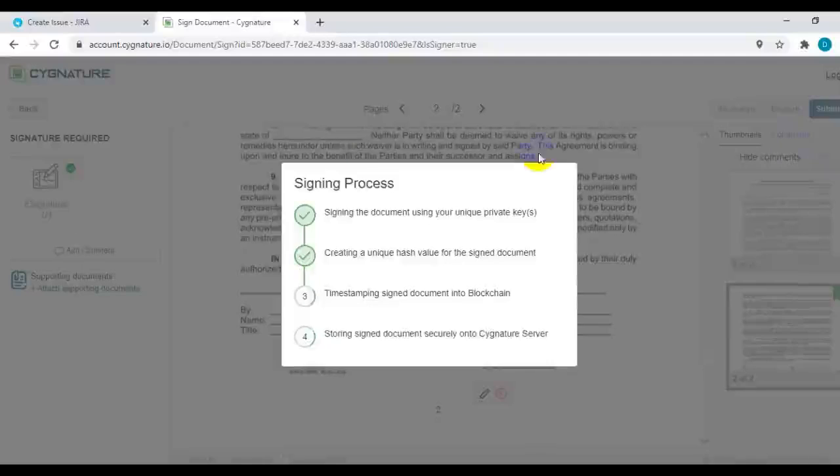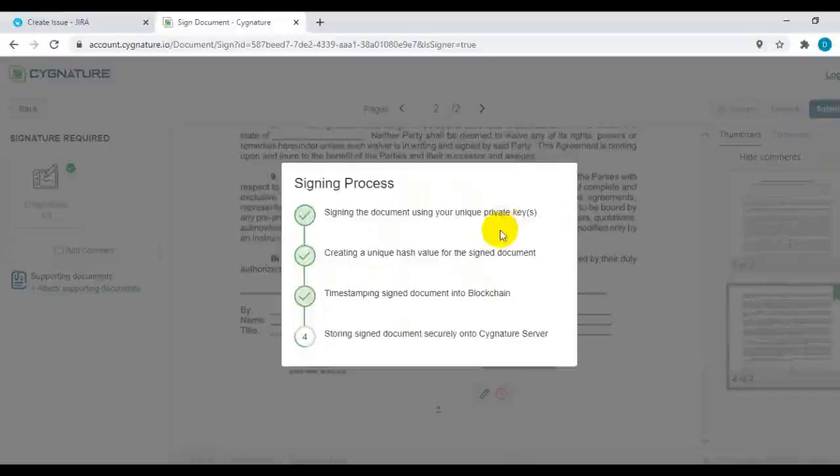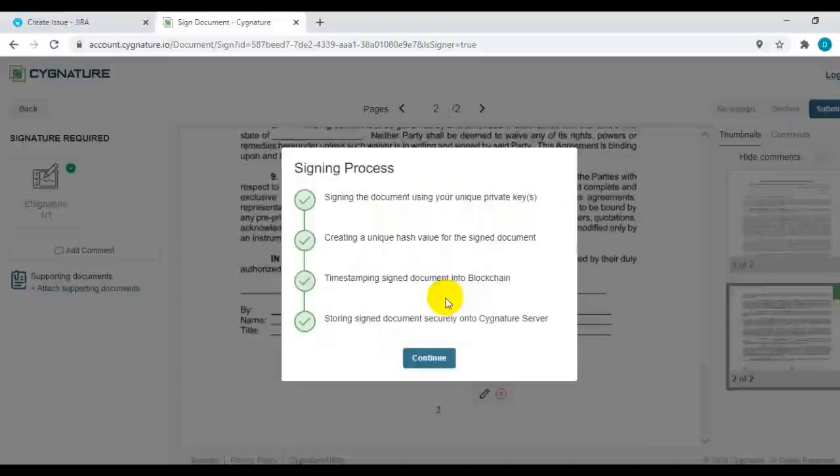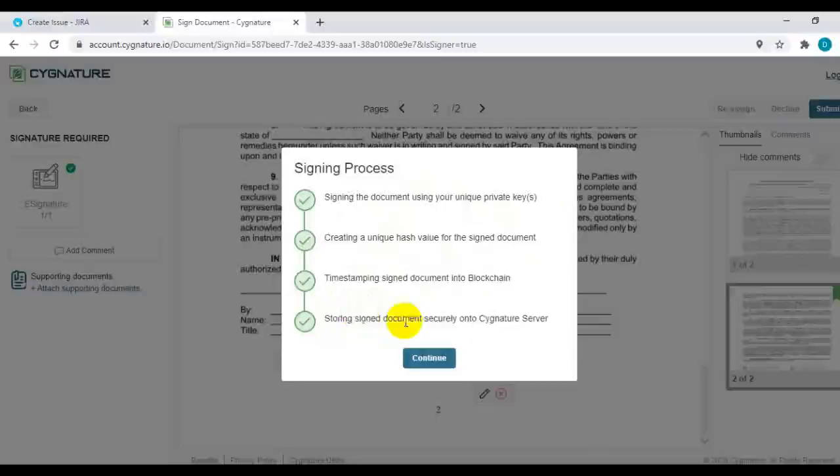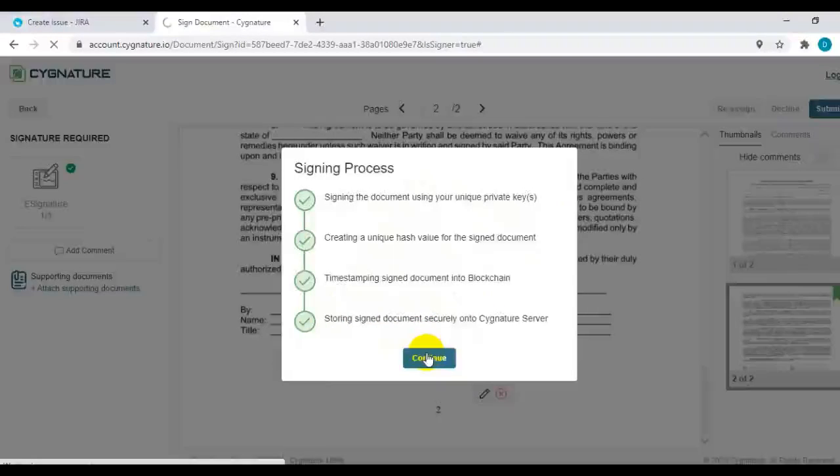This shows the signing process: signing your document with your unique private key, creating hashes and timestamp in the document so that it cannot be tampered, and then storing it securely onto the signature server. Click on continue.